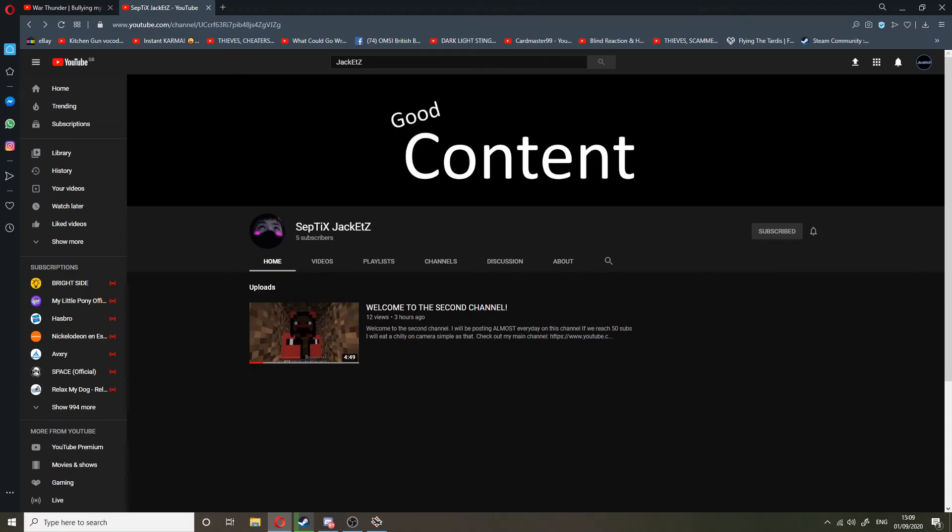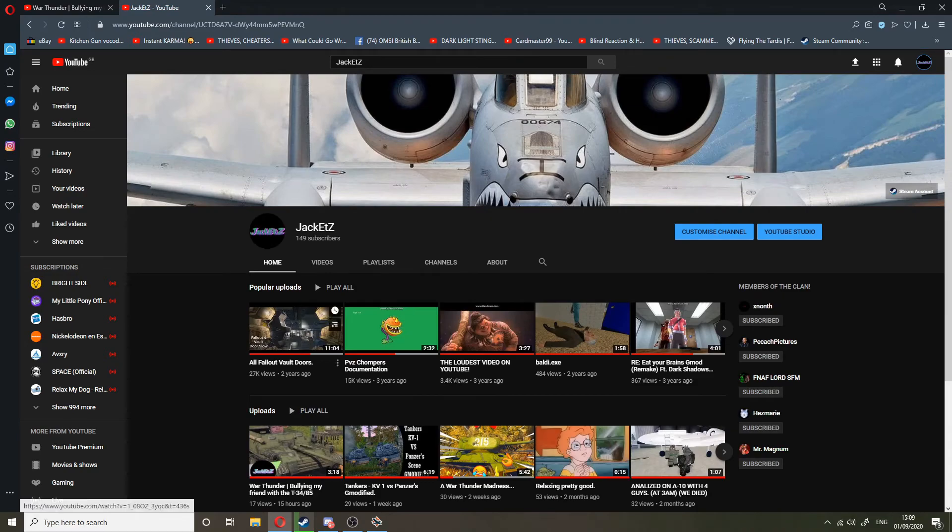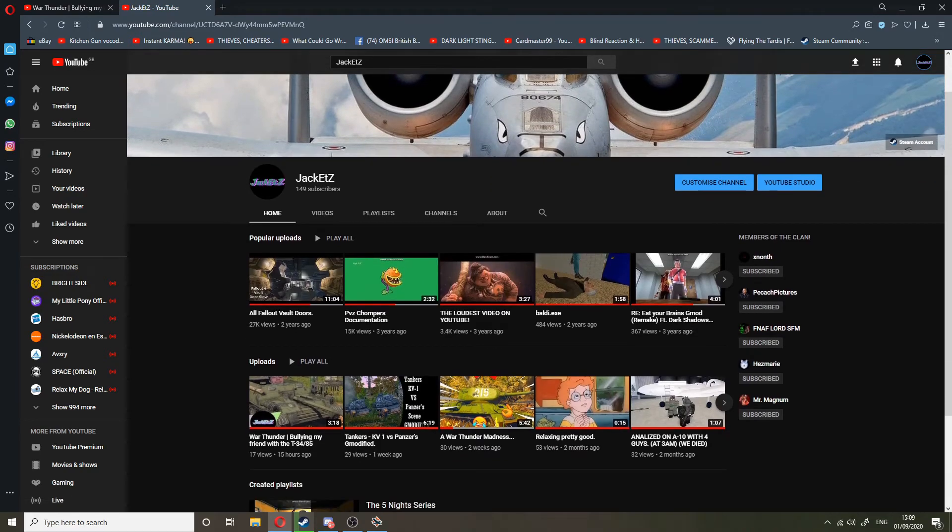make sure to check it out. The link will be in the description, not only that but it's also in the description of the War Thunder video. So yep, anyways, I just wanted to inform you that and yeah, have a good day.